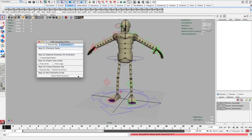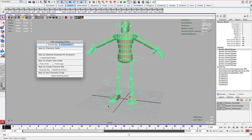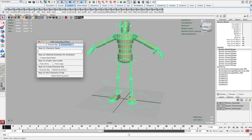Now you can see that if I click Select Skinning Joints, nothing has happened. So you need to make sure that you load in the name again if, for whatever reason, you've saved the scene or reloaded the interface. So let's go see — okay, my character name is Dustin.